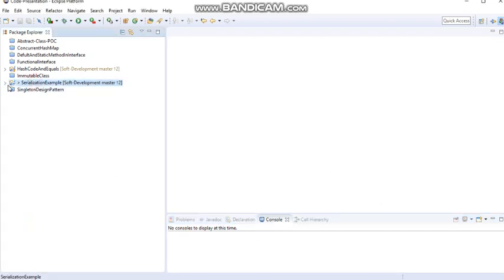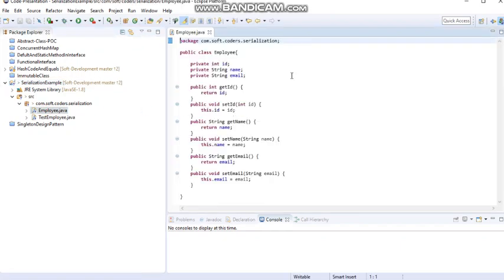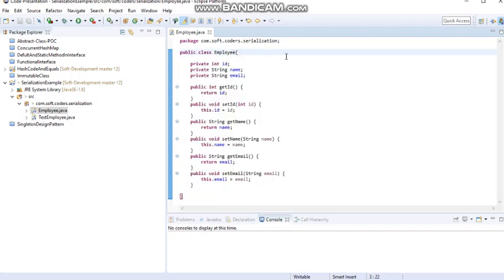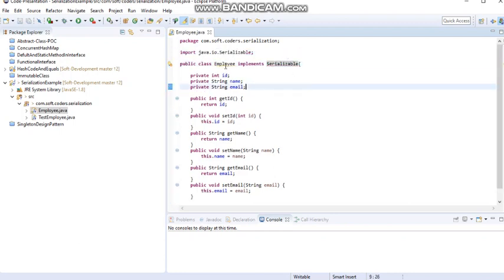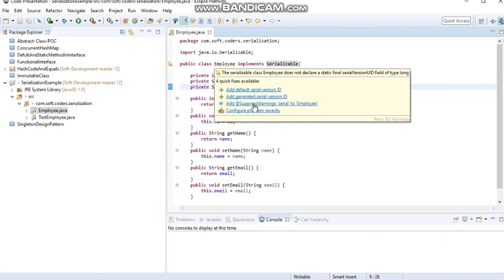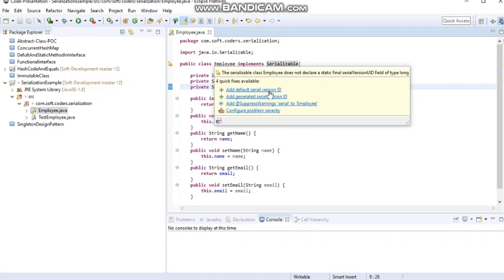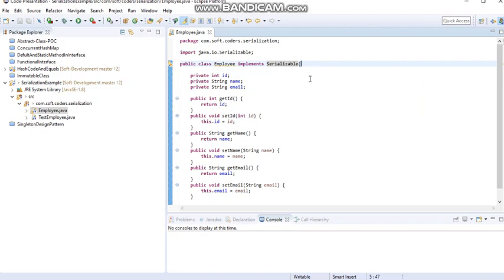Now we will check this with a practical example. I created a project and created an Employee class. I want to convert this employee object into a byte stream first — that is the serialization process — and then convert the byte stream back into an object. To achieve this, we need to implement the interface called Serializable. I implemented the Serializable interface, and here you can see I am getting a warning. If I hover the mouse over it, Eclipse IDE provides suggestions: add default serialVersionUID or add generated serialVersionUID.